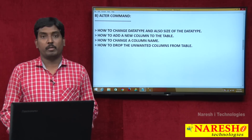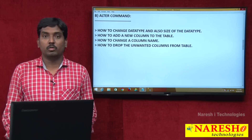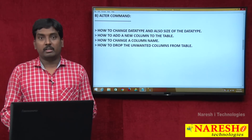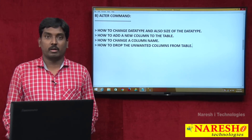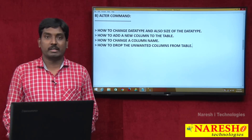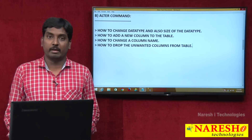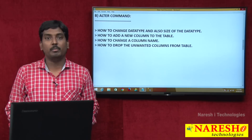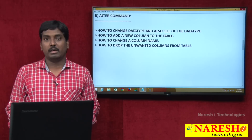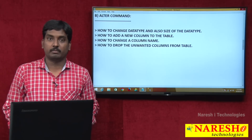Using the ALTER command, these four operations can be performed on an existing table. How to perform them using ALTER syntax will be shown in the next video session.